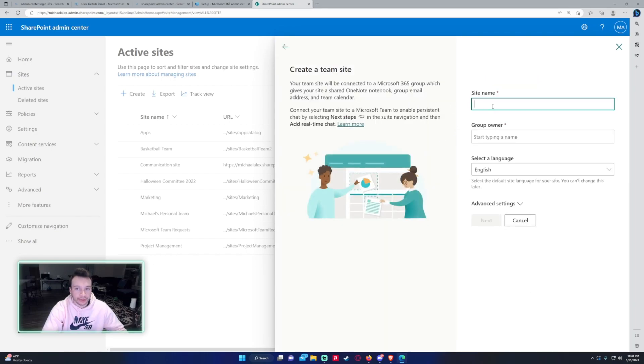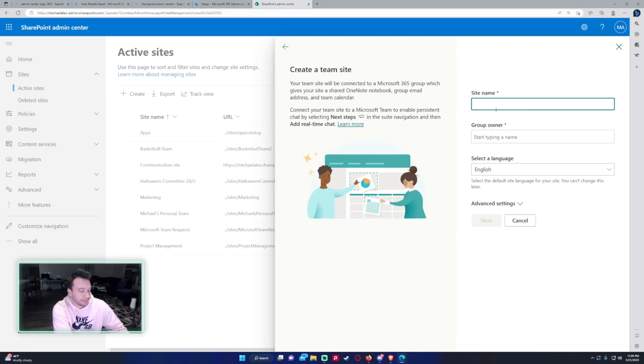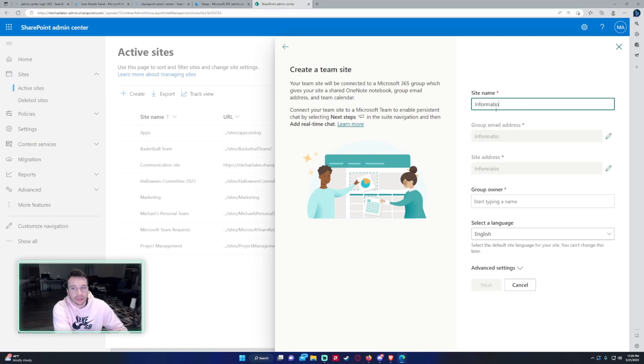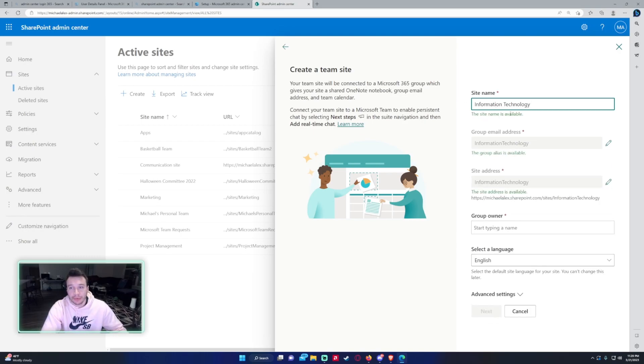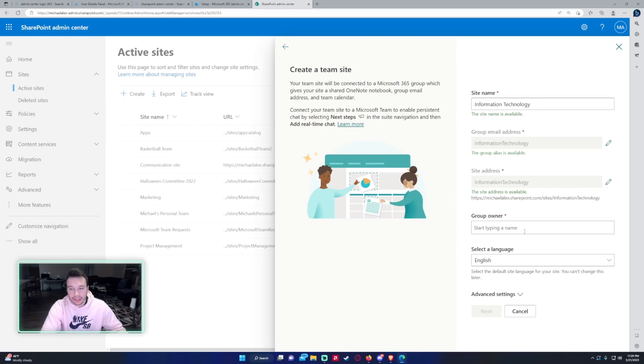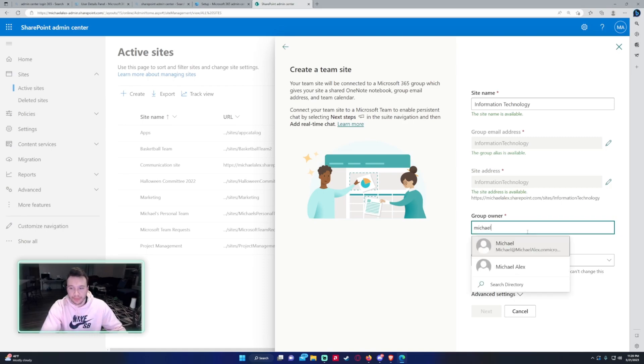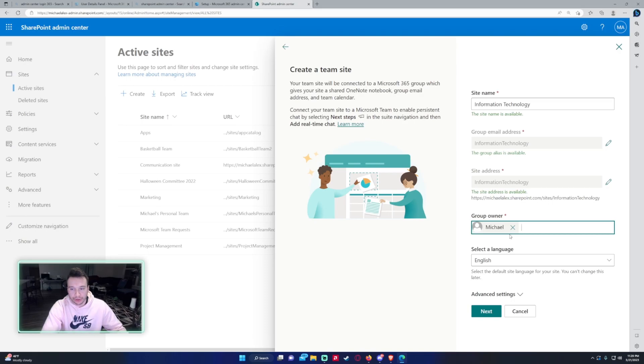So the site name, let's say that the information technology department wants a SharePoint team site. The site name is available. It's going to create a group email address for this site. It's going to give the site address so it'll be my SharePoint domain then sites and the site address. You need to have a group owner for the site that's going to manage it. I will just do myself but you can choose who you want to have as the group owner. For language I'll just keep it as that.